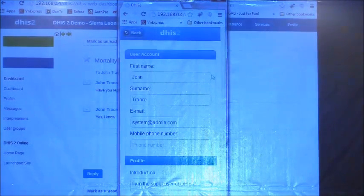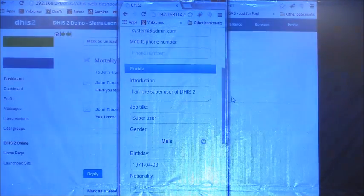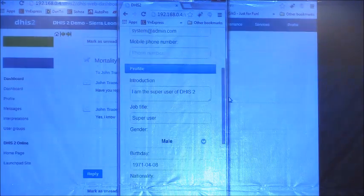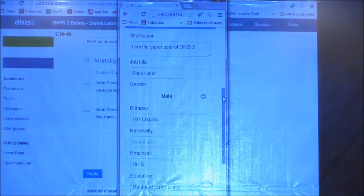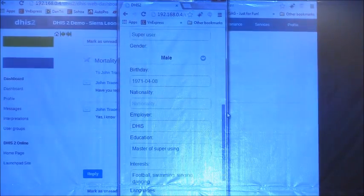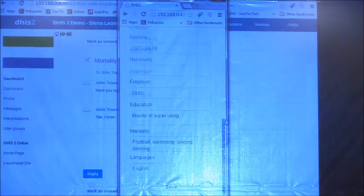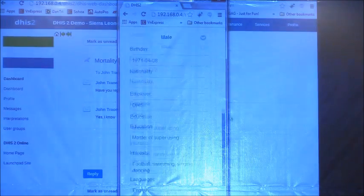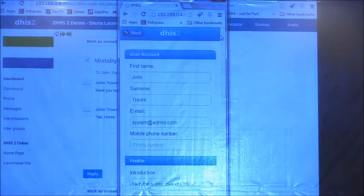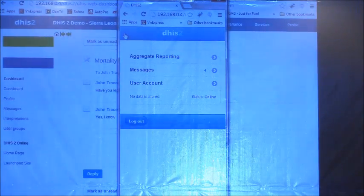The user account section is where you can change your profile information — introduction, job, employer, education, interests, and language — which Christine introduced earlier. You can change all of this from the mobile interface, or of course from the desktop application as well. That completes the smartphone web interface demo.